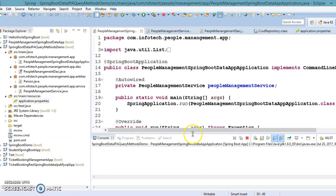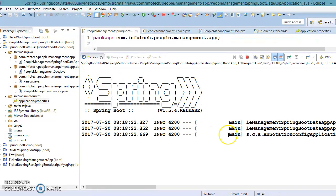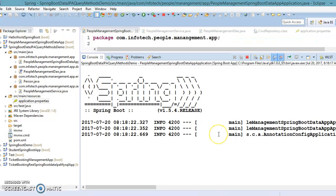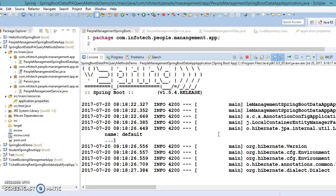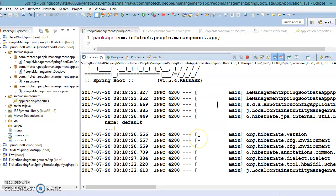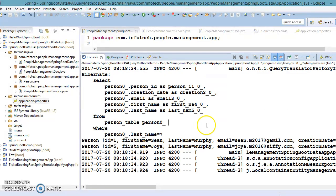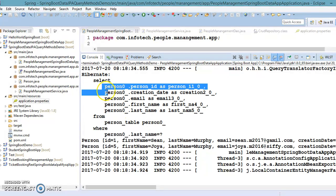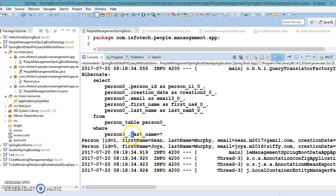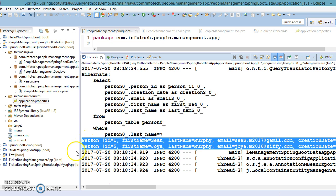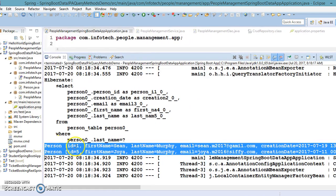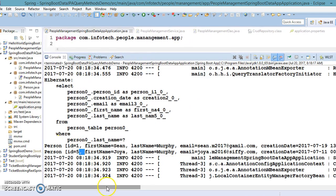I have run this application — let's see what output we get. We got the select query: `SELECT` selecting all columns from the person table with `last_name = ?`. The query has been derived from the method itself, and we got two person records — the persons with ID one and five, which are the matching records in our database.